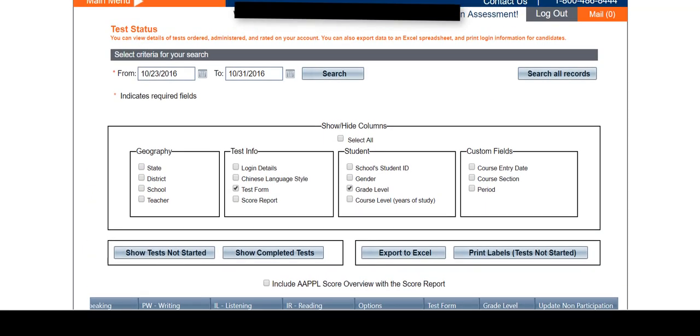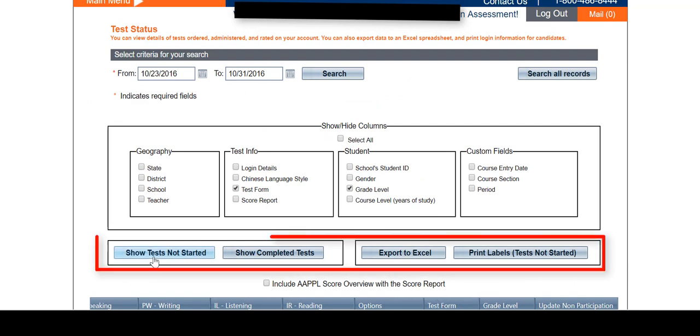On this page, you can also easily filter by Show Tests Not Started or Show Completed Tests, Export to Excel, and Print Labels for tests that have not yet been started.